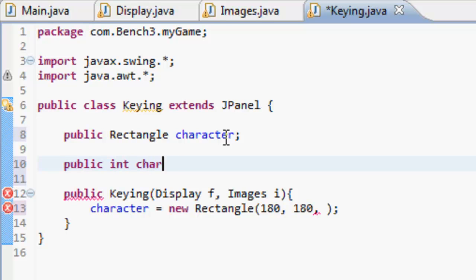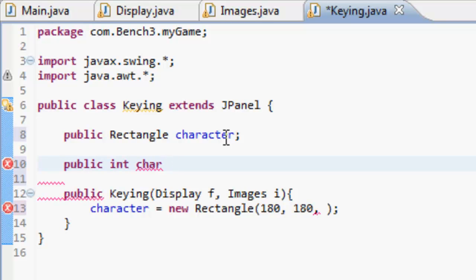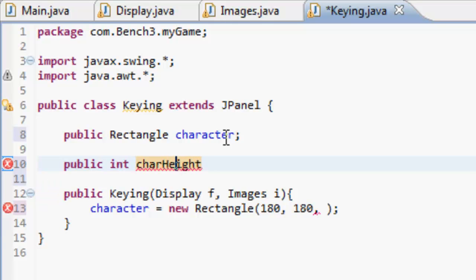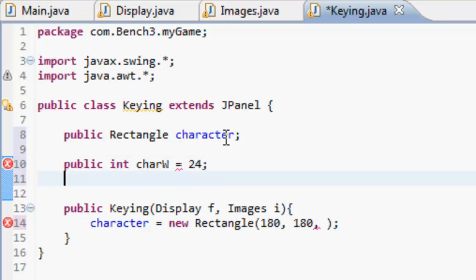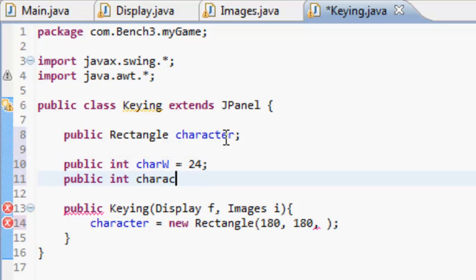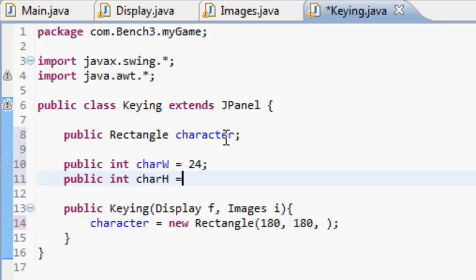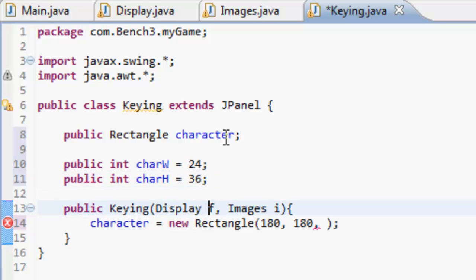So public int charW - that's going to be char height - and that's going to equal, let's make that 24. And then public int charH which will equal 36.